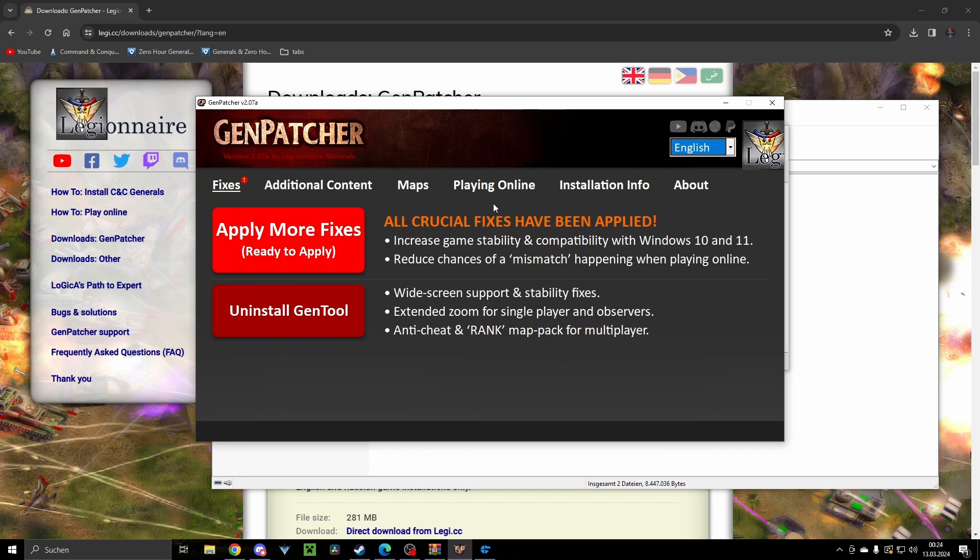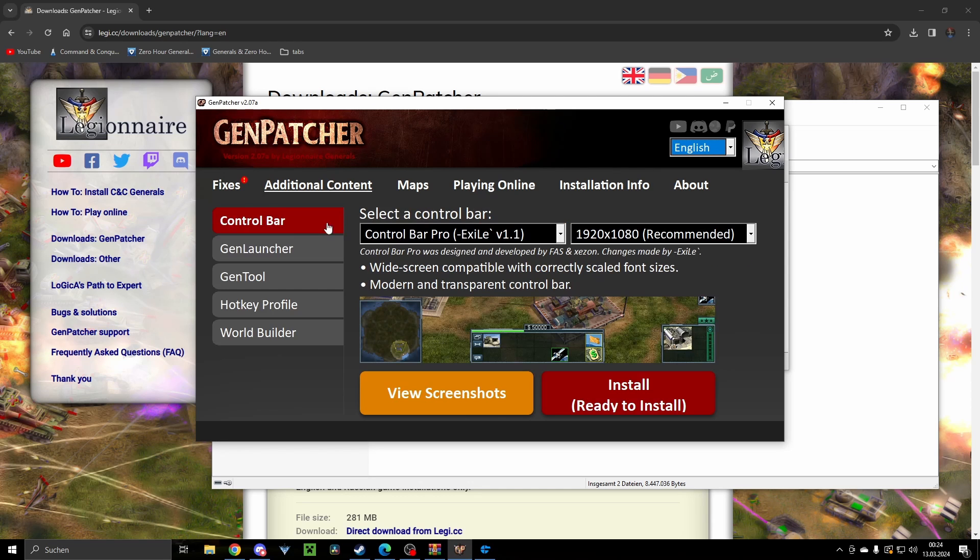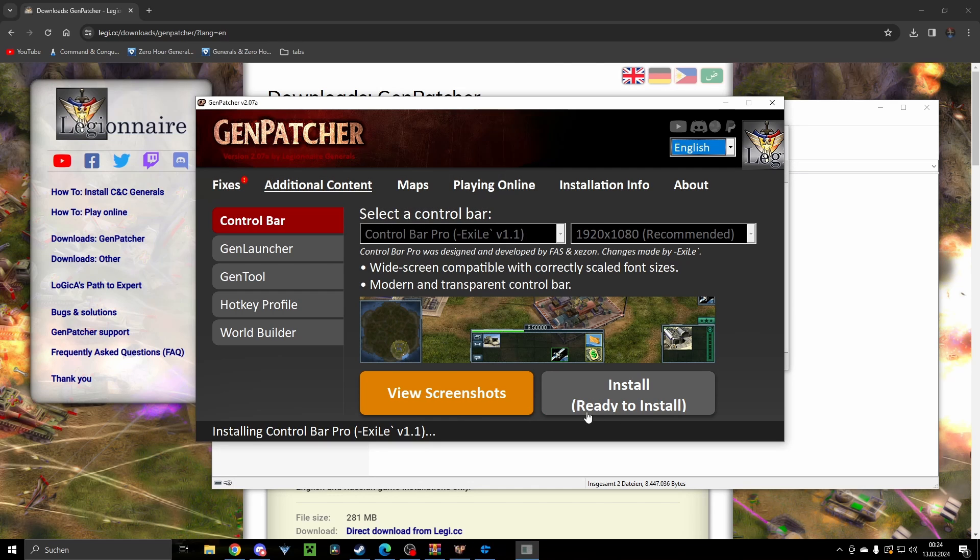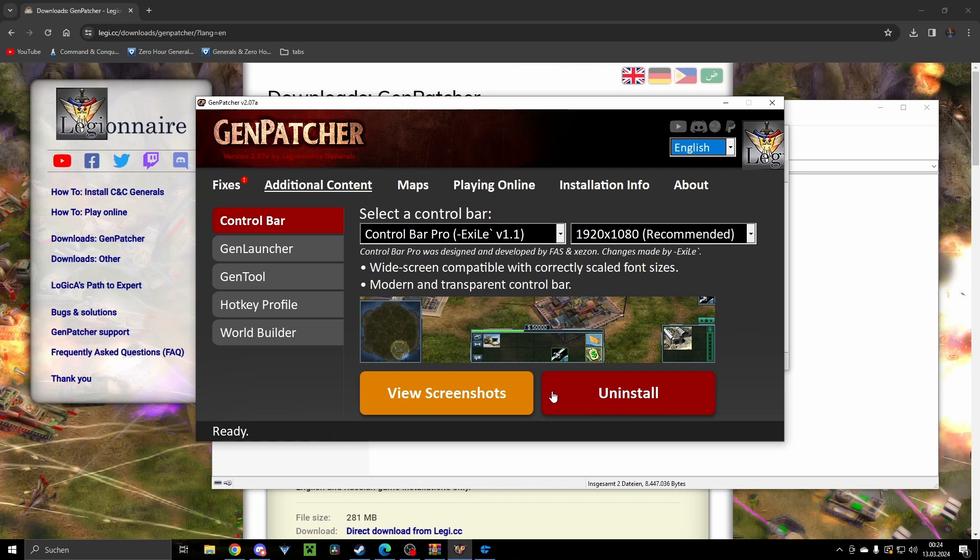Okay, so this is one of the fixes. This is the main fix you will need. You can also get the additional content here like the Control Bar Pro. I highly recommend to get that thing. Just click here on install and it will do again all the magic for you. Really highly advise to get that thing, it makes your game look so much better.